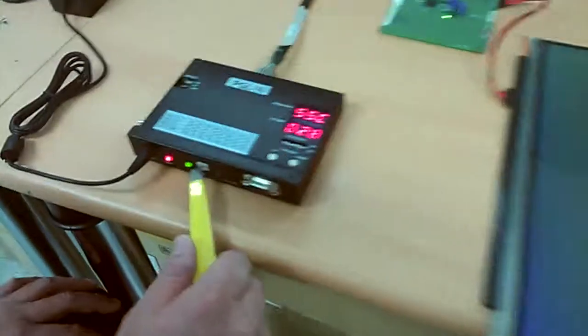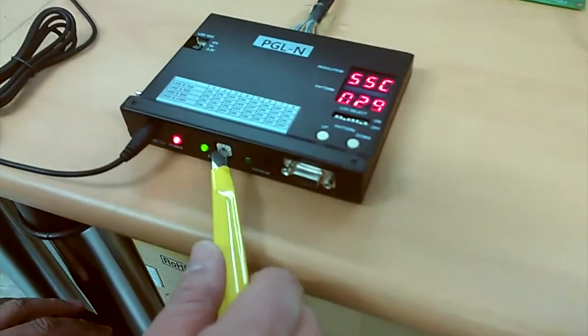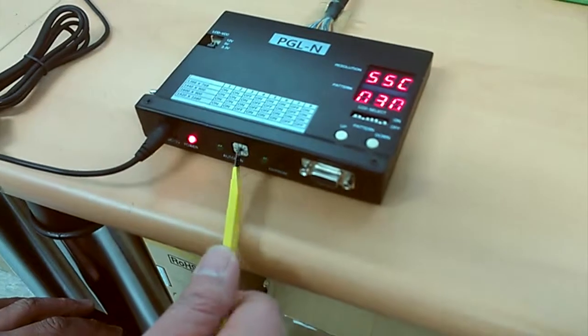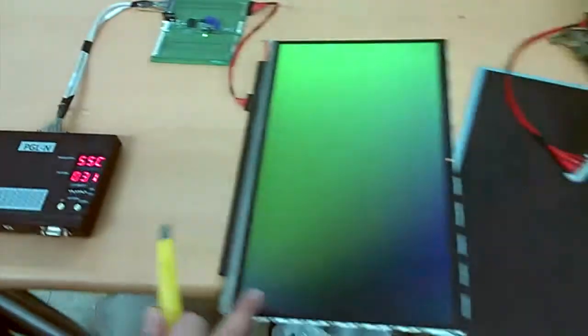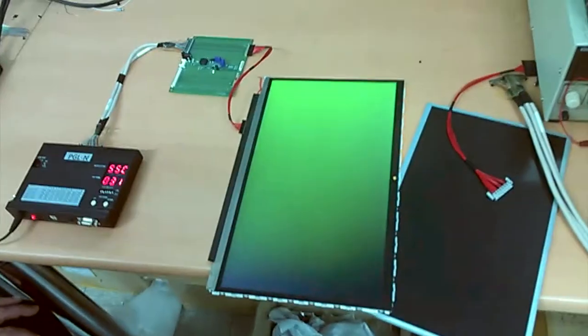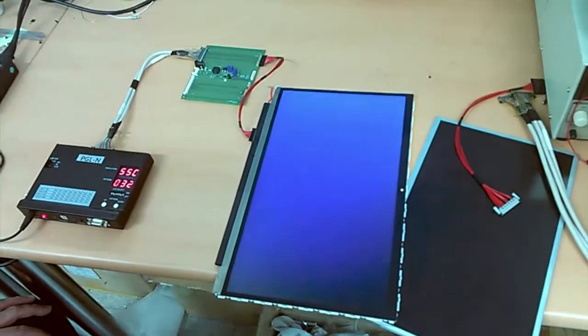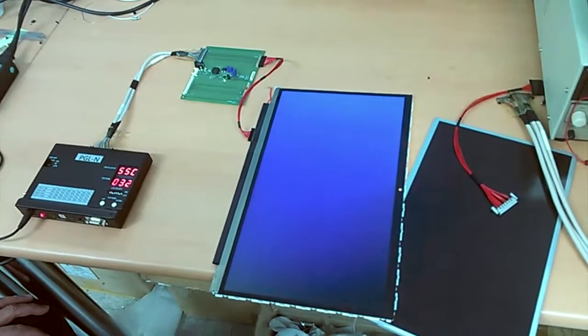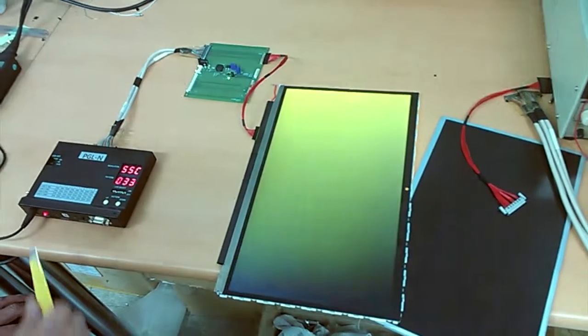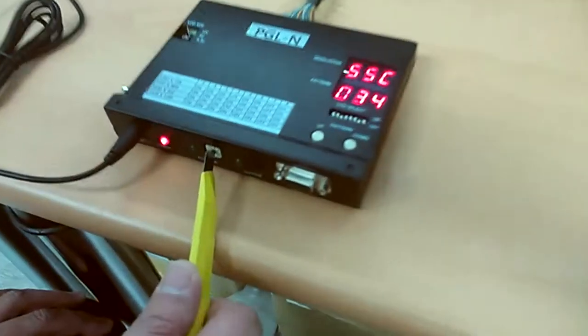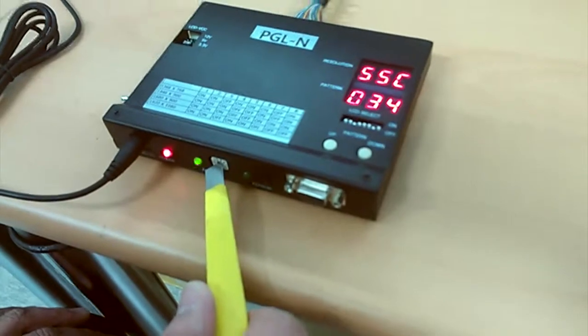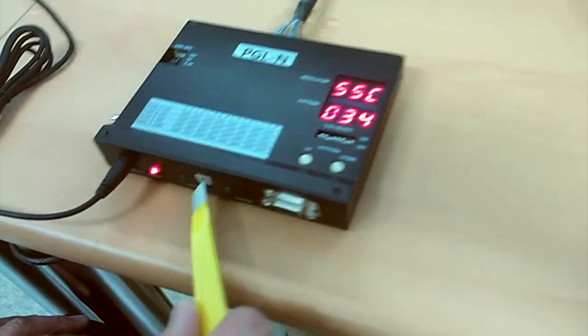When you set it to 2, pattern changes each 2 seconds. Back to 0, you can set it manually again.